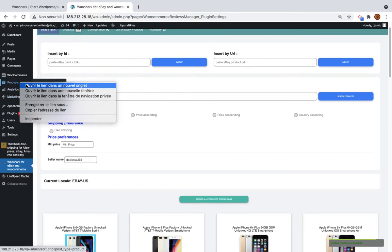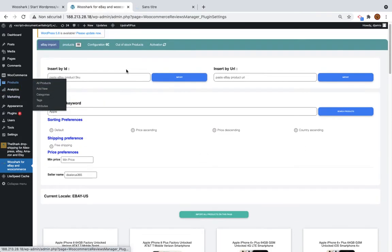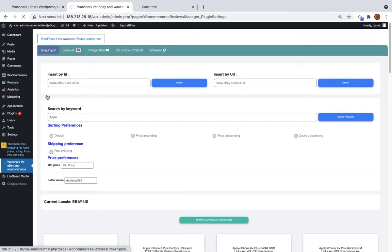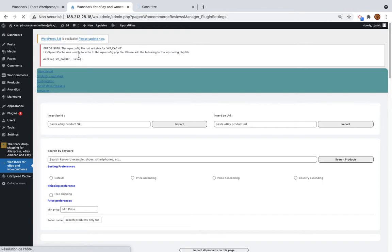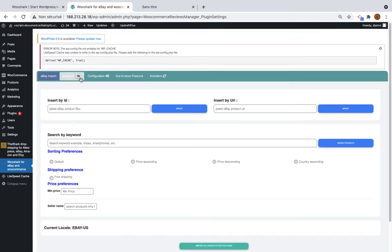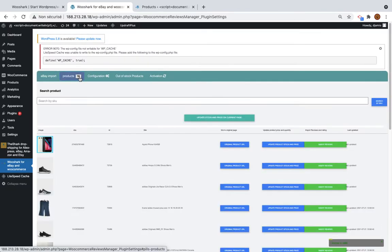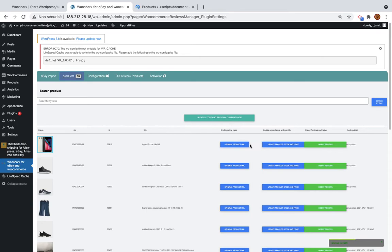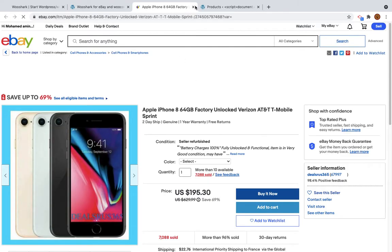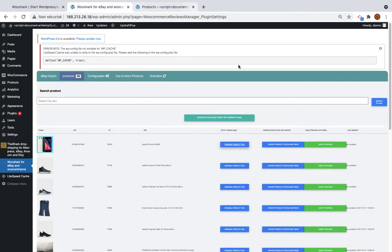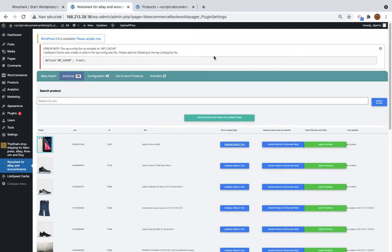So I will go to the list of products. Already here, if you refresh the page, you will see that the count increase and the product is here. You can already check the original product URL from here, from the product that has been imported. You can update the stock and the price from here. And you can insert some reviews from here.